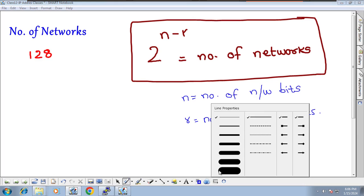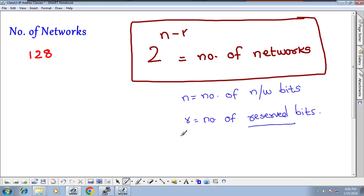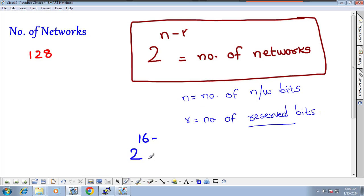Now apply this formula. For Class B: n equals 16 network bits, and the first 2 bits are reserved in Class B. So we subtract 2. That gives us 2 to the power of 14.